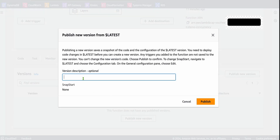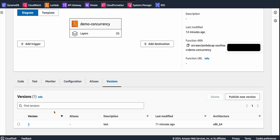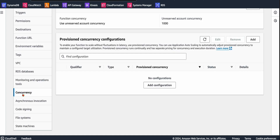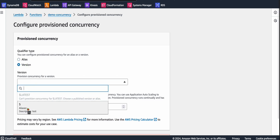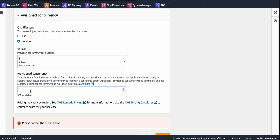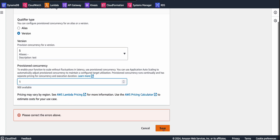You can give a description, which is optional, and click Publish. We now have a new version — version number 5. Now let's add provisional concurrency on top of this version. Go to the Configuration tab, then the Concurrency tab, and click Add. This opens a page where you can configure provisional concurrency. We are creating concurrency on top of the version — select version number 5 — and specify how many concurrent instances you want to run. Let's set it to 1 and click Save.